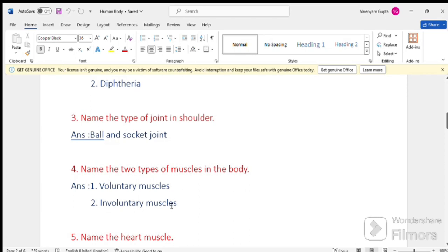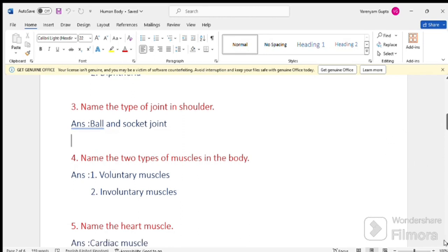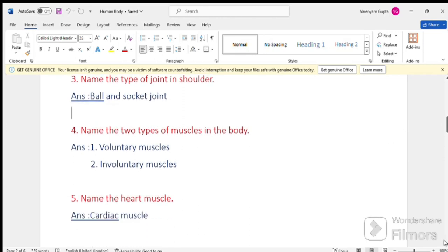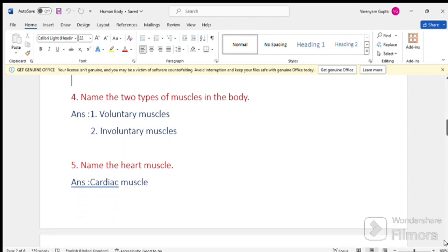Question number 5. Name the heart muscles. Answer, cardiac muscles.